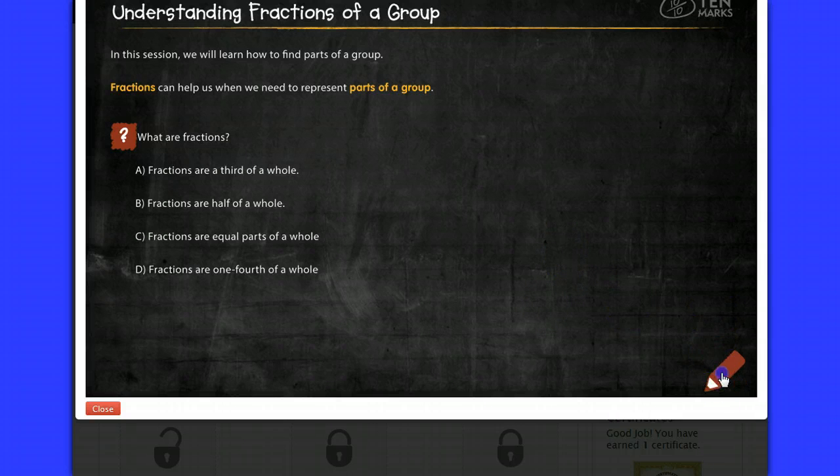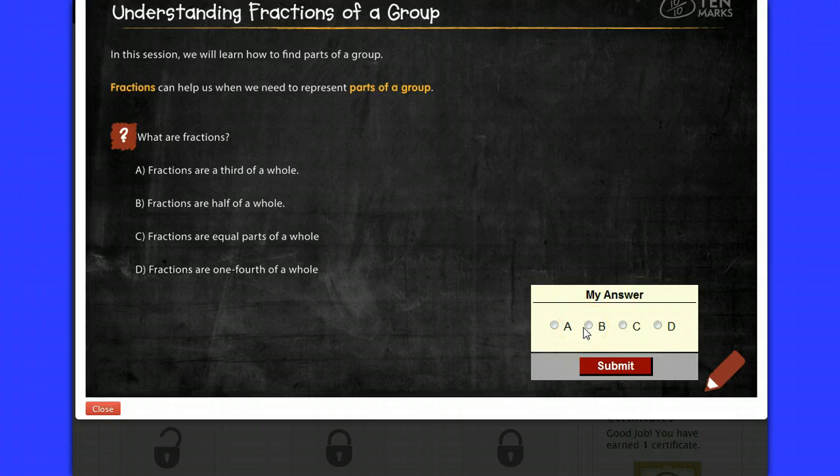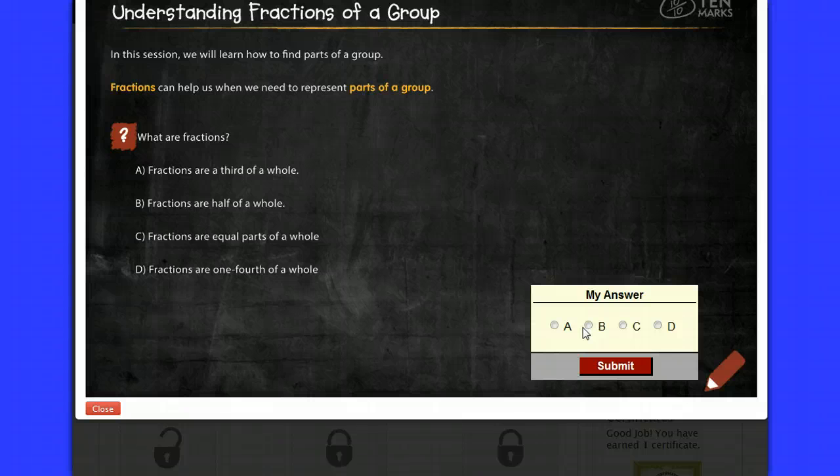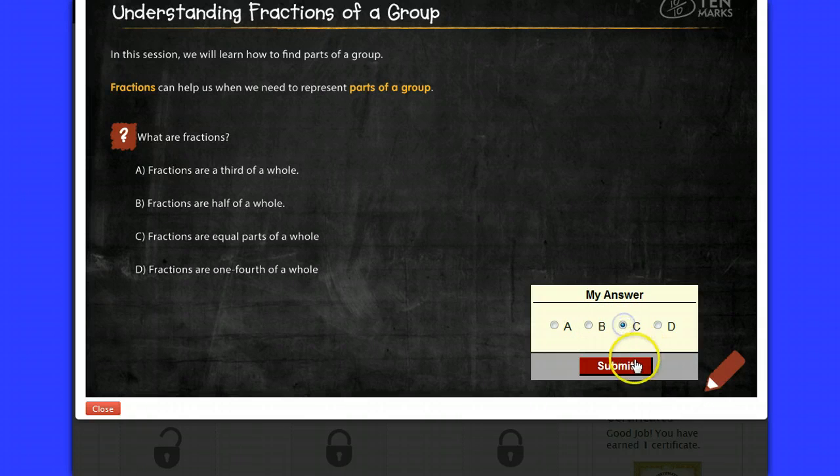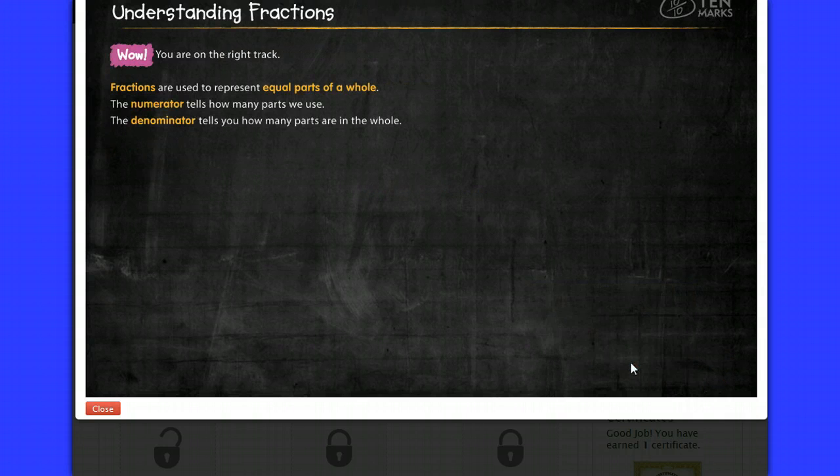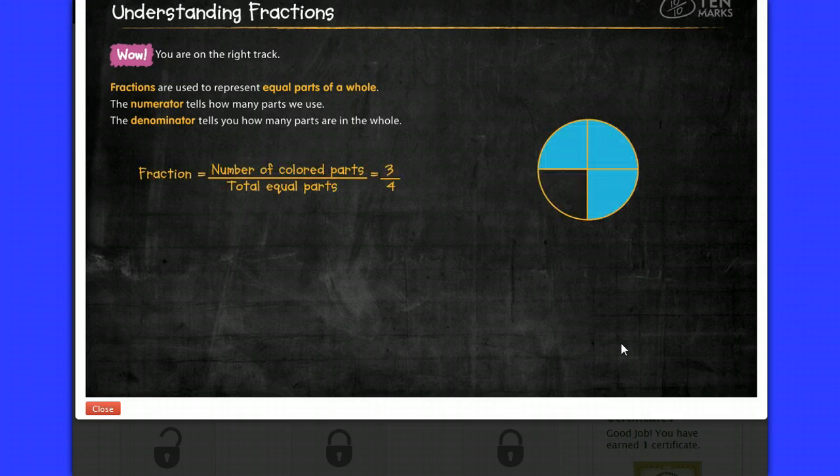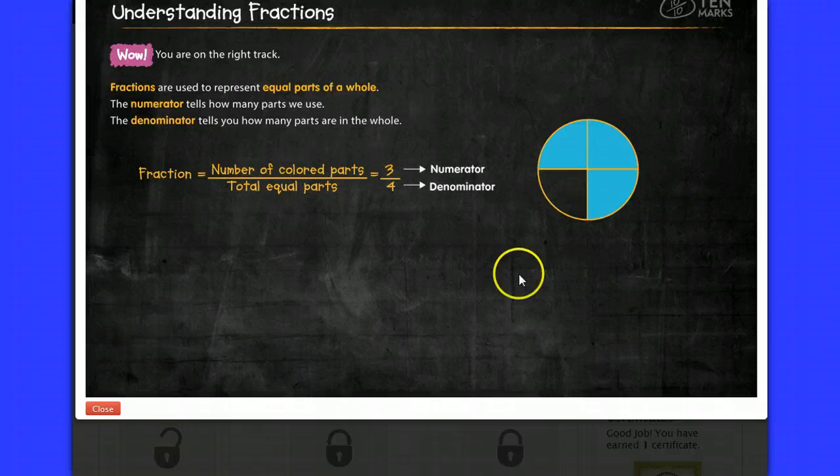You'll come down here to the right when you want to answer the questions. And what are fractions? Fractions are a third of a whole. Fractions are half of a whole. Fractions are equal parts of a whole. Fractions are one fourth of a whole. So you'll answer the question. And if you're correct, it'll move you on. If you're incorrect, it will load more information and then it will ask you the question again.